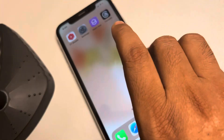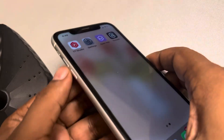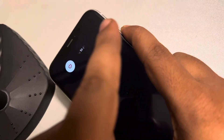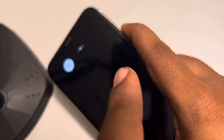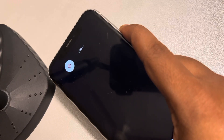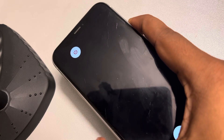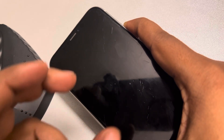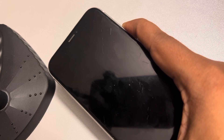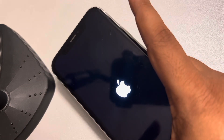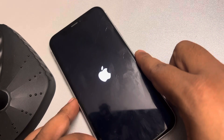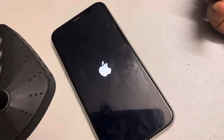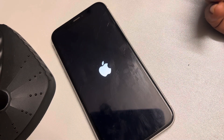If this still doesn't fix your issue, you can forcefully restart your phone. Press the volume up button once, the down button once, then press and hold the right side key and keep it pressed until you see the white Apple iPhone logo appearing on the screen. Once it appears, release the side button and you have successfully force restarted your iPhone.